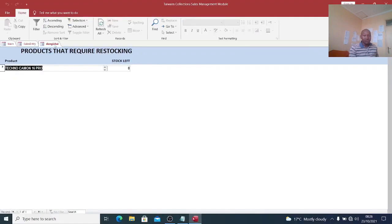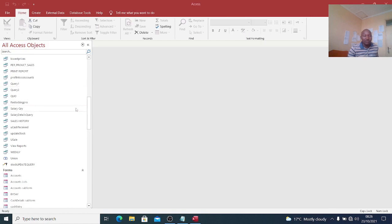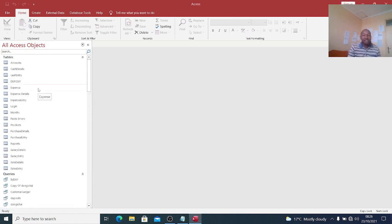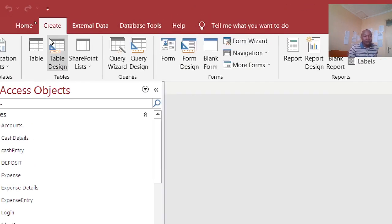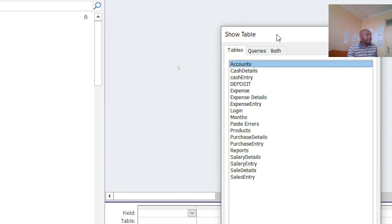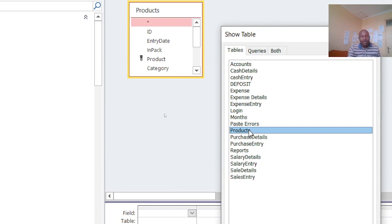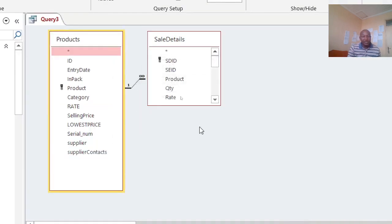I want to take you through that from scratch — how you accomplish this. I'll use the same database and show you how it works. Now that we have the database complete, we need to go to the querying part and create a query. I go to Create, then Query Design. These are the tables available, and I will take the Products table and also the Sales Details table.